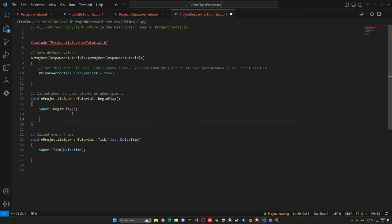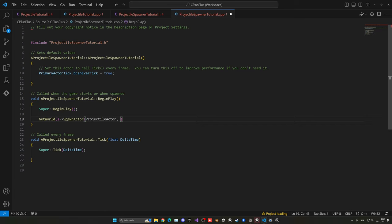Go to the C++ file and into BeginPlay. Here we spawn the projectile by calling 'GetWorld()->SpawnActor()'. The first parameter is the class to spawn — our ProjectileActor variable. The second is where to spawn it — GetActorLocation(). The third is the rotation — GetActorRotation(). That's it for the spawning logic.